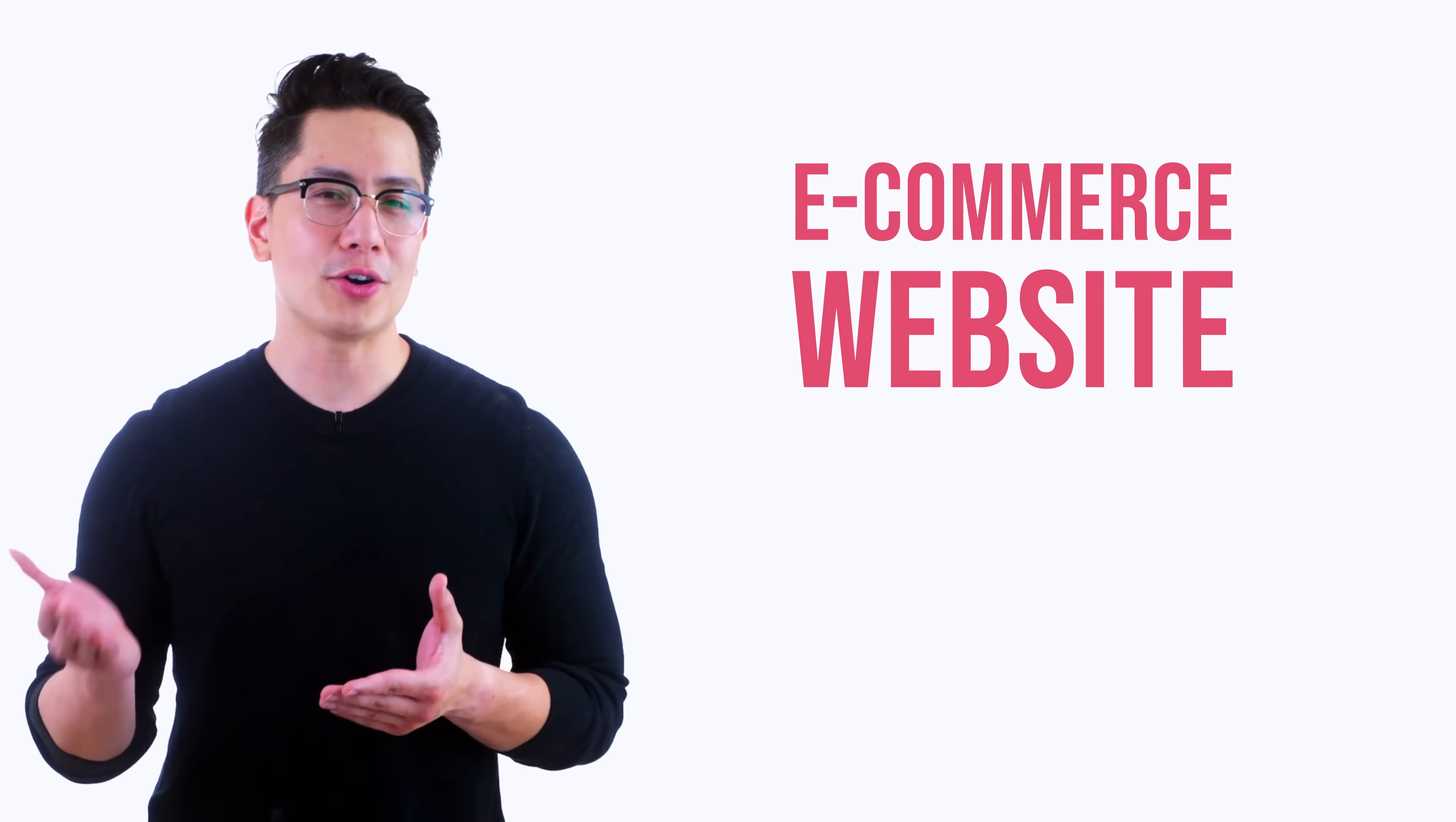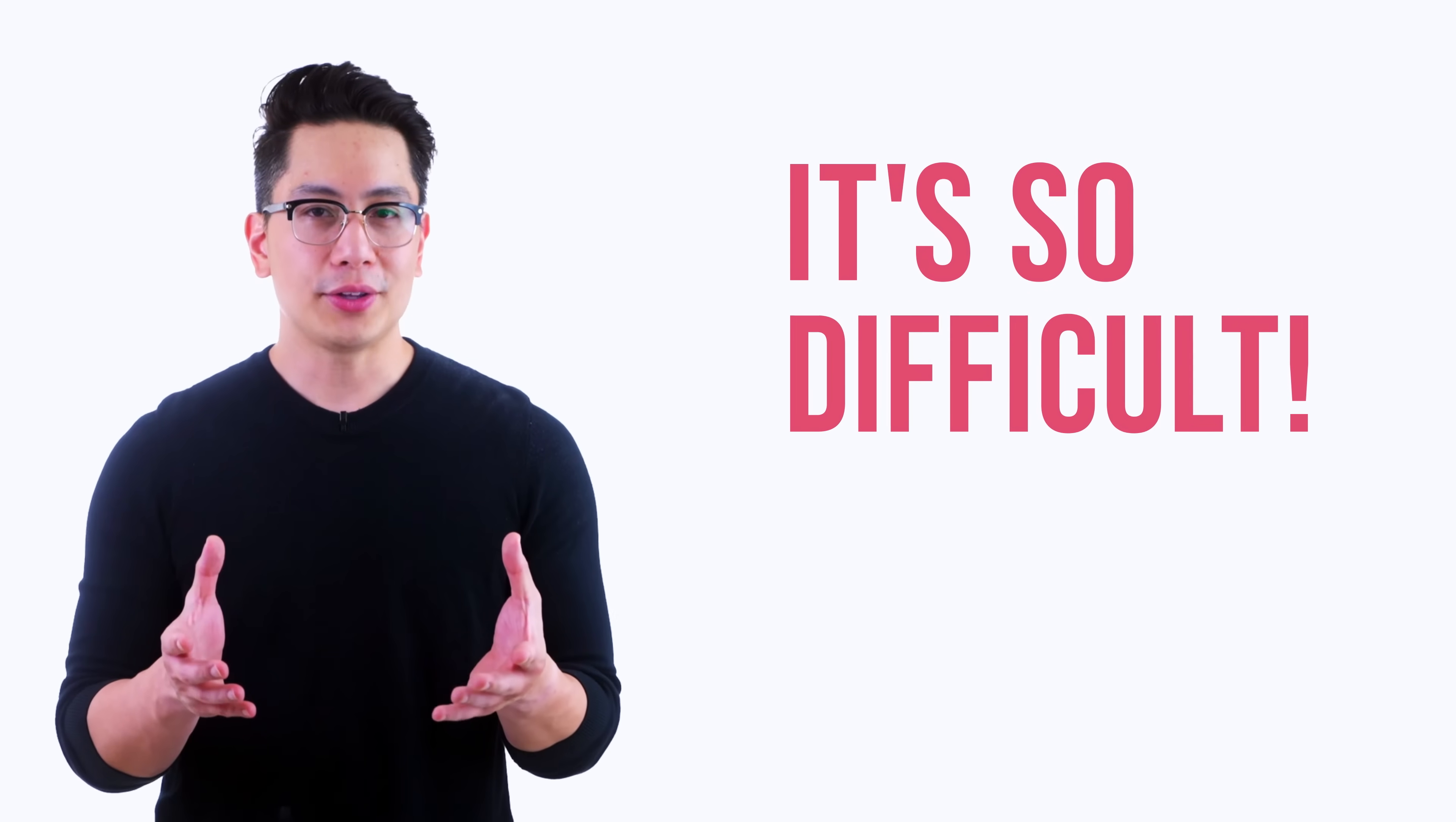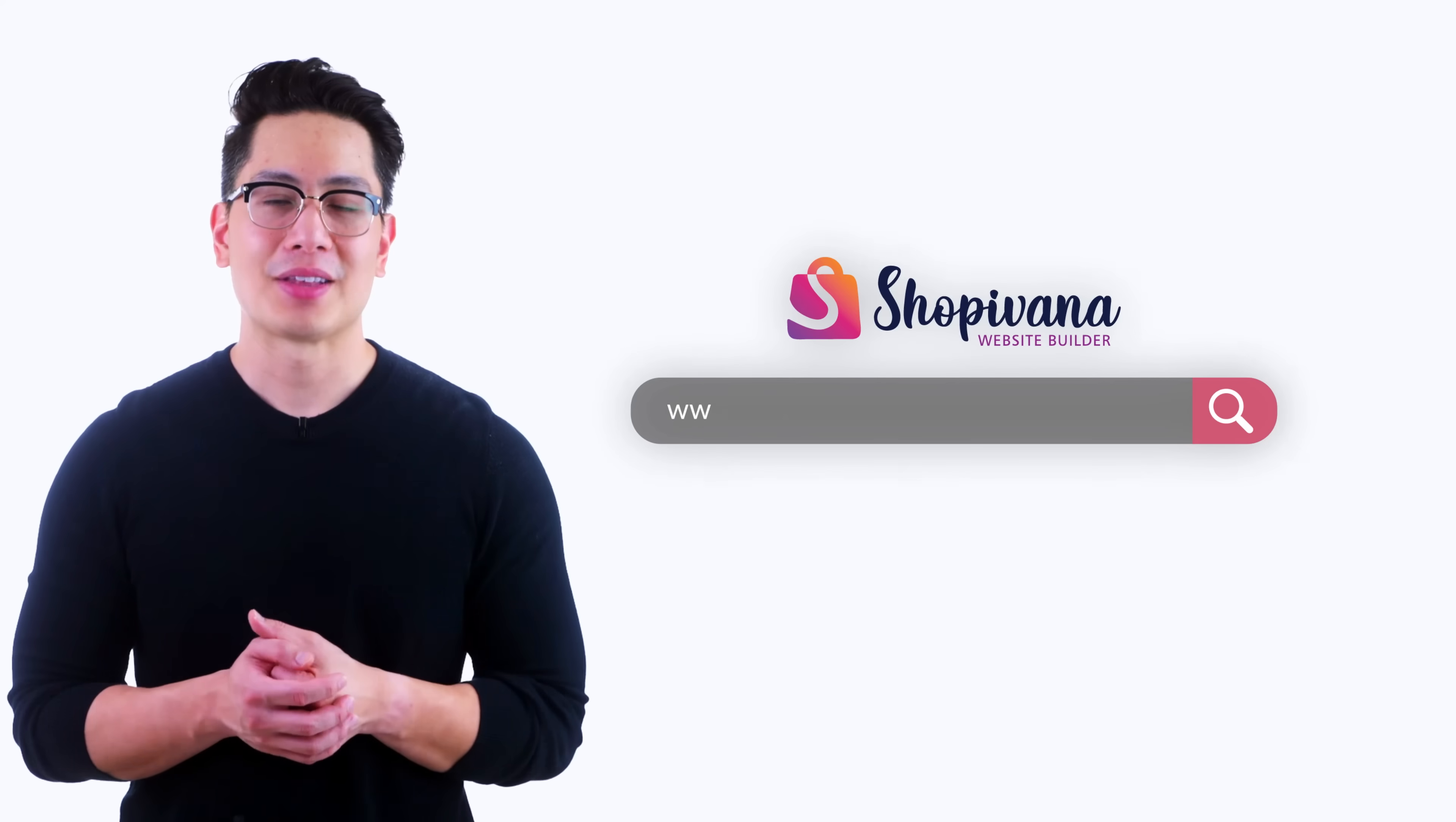Have you ever created an e-commerce website? If yes, you would know that creating one is so difficult. What if I tell you that you can create a fully functional e-commerce website in under an hour? Unbelievable, right? I'm going to show you how to go through the process step by step. So, let's get started.